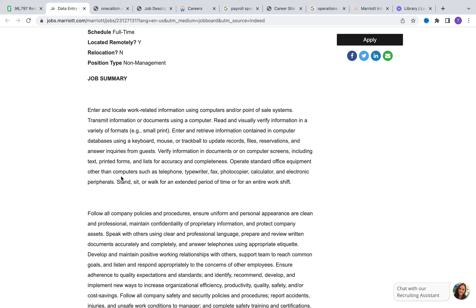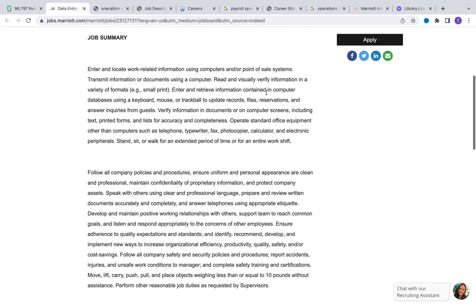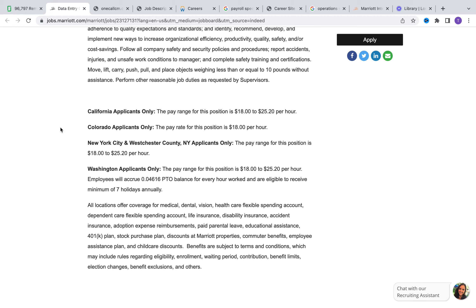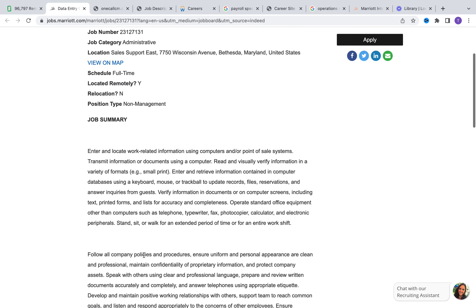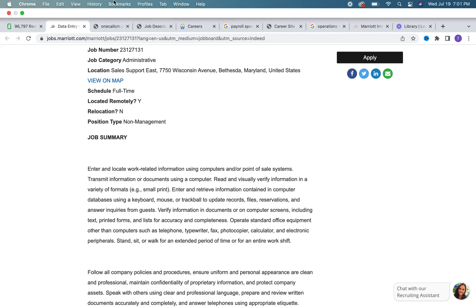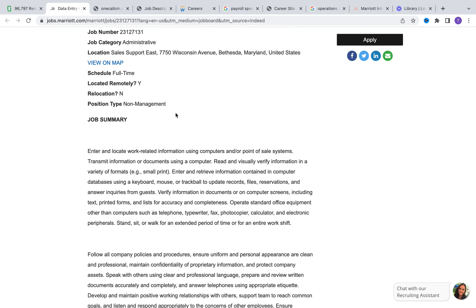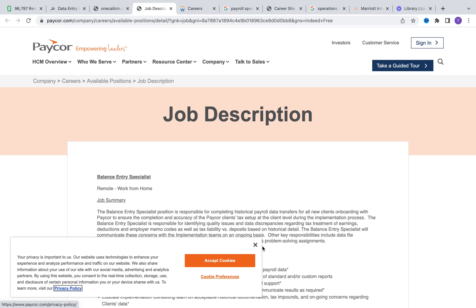That should be a question you should ask as you go through the different stages of the interview process. The salary for this role - for California applicants the range is $18 to $25.50 per hour. If you live in Colorado, it's $18 per hour. New York and Washington are the same as California. Washington applicants are slightly different in terms of how they accrue PTO, but overall the salary ranges are pretty much the same. Keep that in mind depending on where you reside - that will determine where you fall within the bracket.